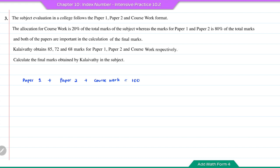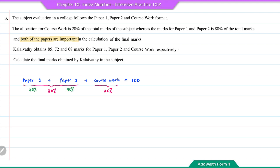From the question, the marks for paper 1 and paper 2 have a different weightage compared to coursework. Paper 1 and paper 2 together make up 80% of the total marks, whereas coursework is 20%. Since both papers are equally important, paper 1 contributes 40% and paper 2 also contributes 40%. So 40%, 40% and 20% will be the weightage.